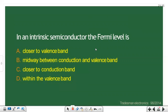Another exam question: 'In an intrinsic semiconductor, the Fermi level is?' The options are: close to valence band, midway between conduction and valence band, close to conduction band, or within the valence band. For an intrinsic semiconductor, the Fermi level lies exactly at the center — midway between the conduction band and valence band.